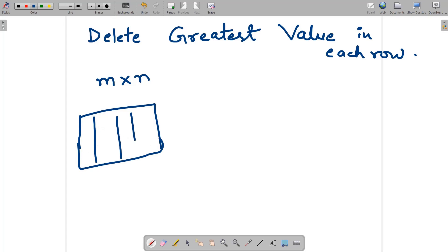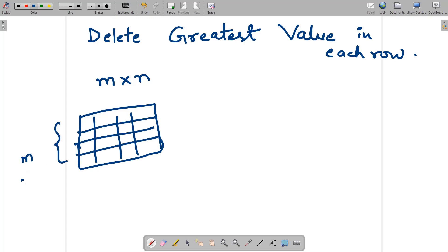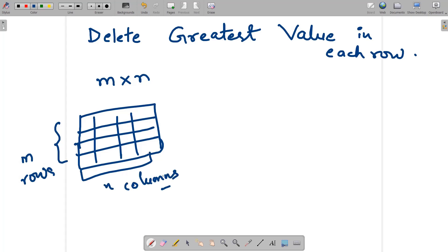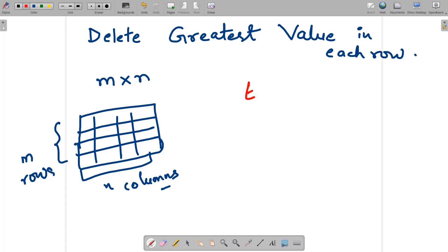You are given m rows and n columns. Each time, we define an operation — let me change the color — each operation is defined as follows.